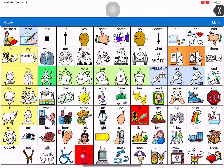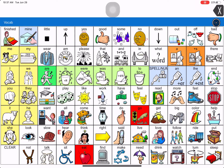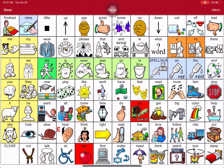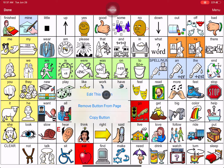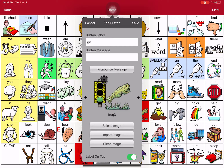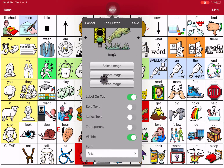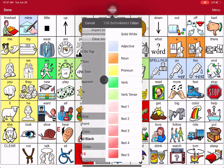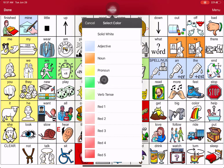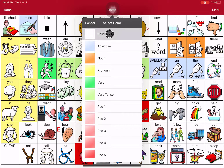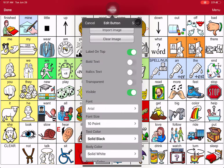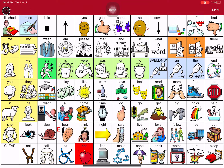And then you hit Done. You're still in Edit Mode. Now to get it back is real easy: Menu, Edit Page, touch the key you want to change back to white, edit this button, scroll down to Body Color. The very first one says Solid White. Hit Save, and hit Done.